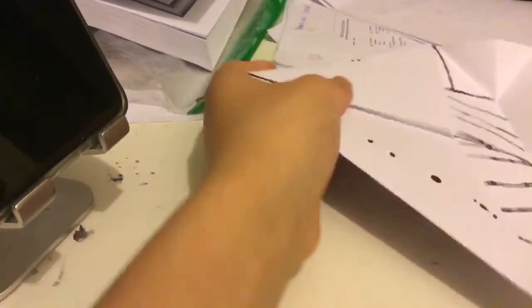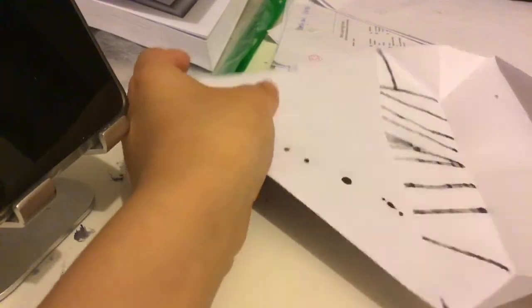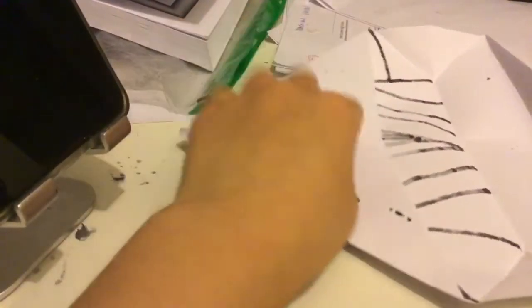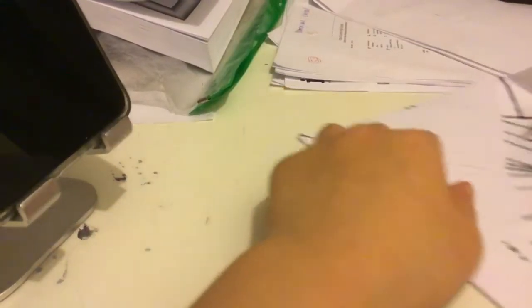And I guess when you unfold it, it looks like this.